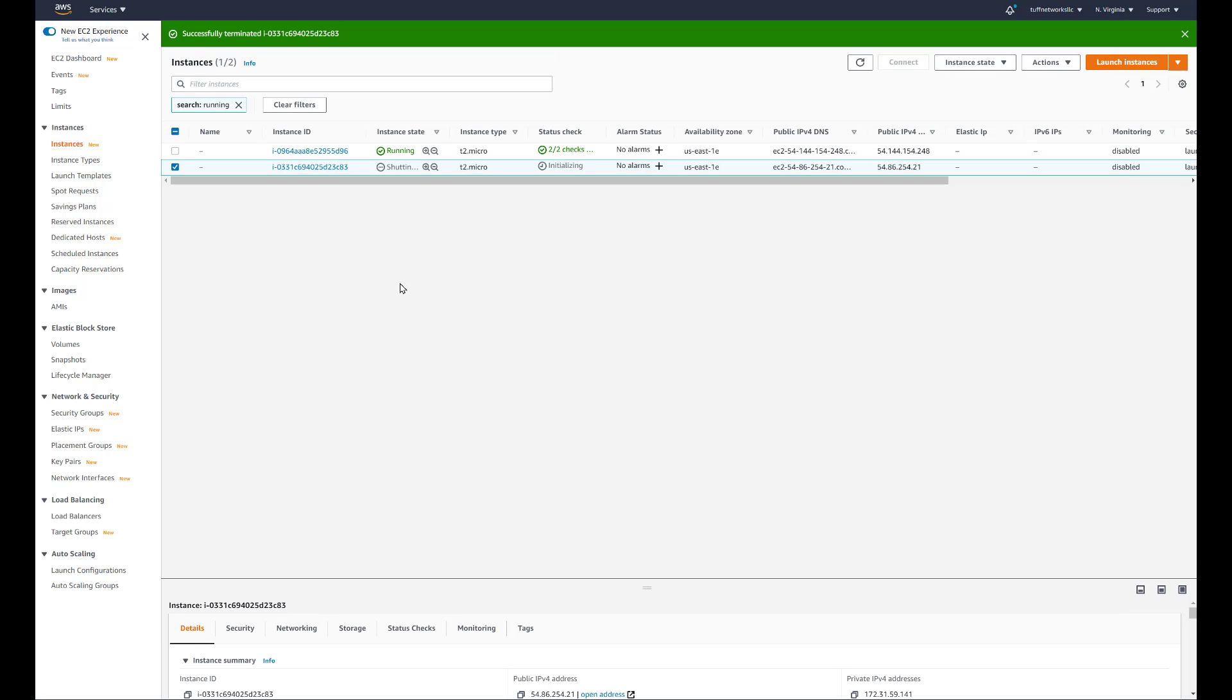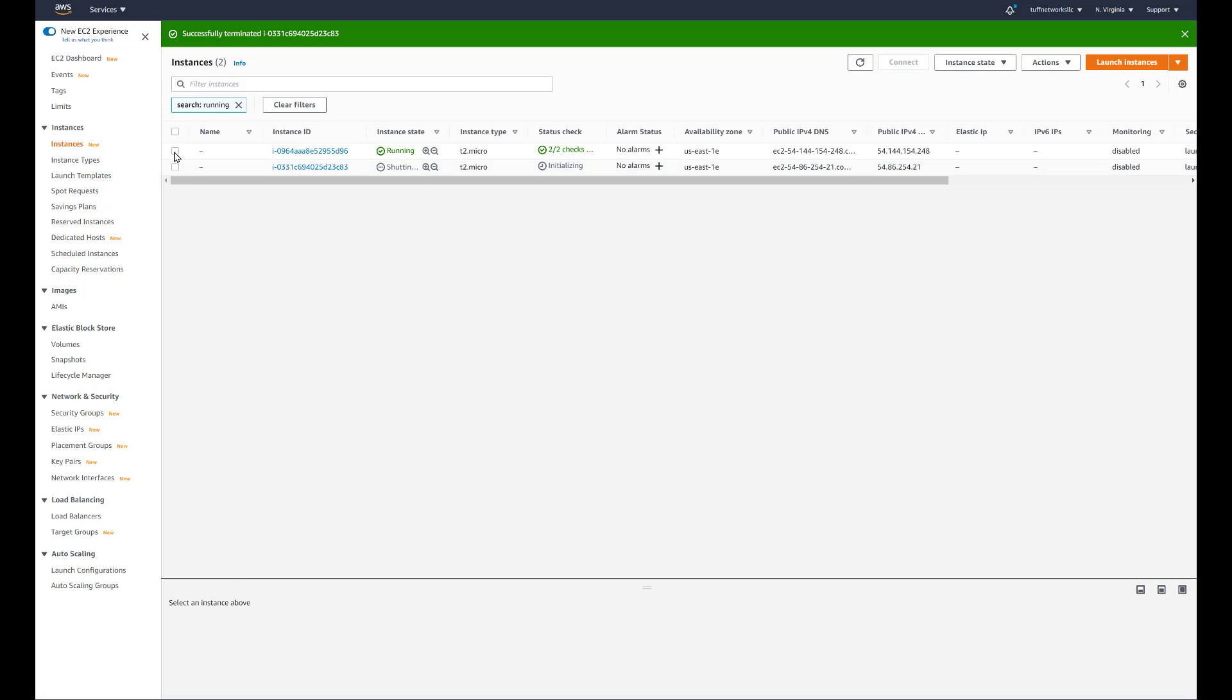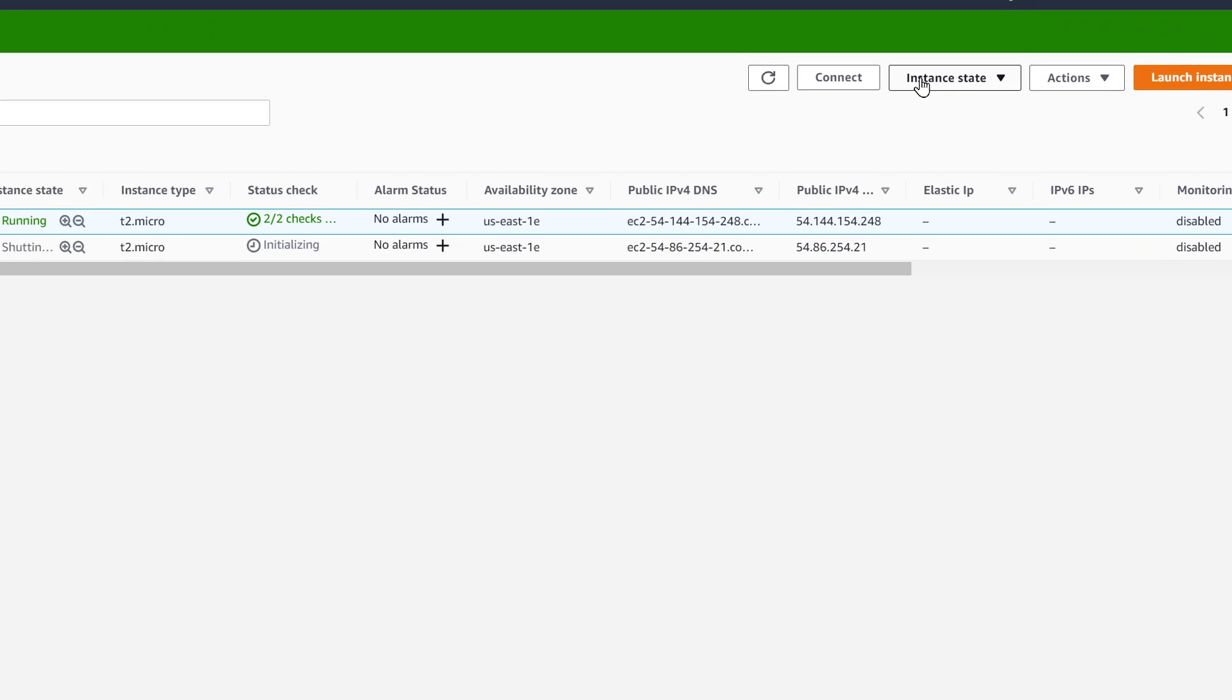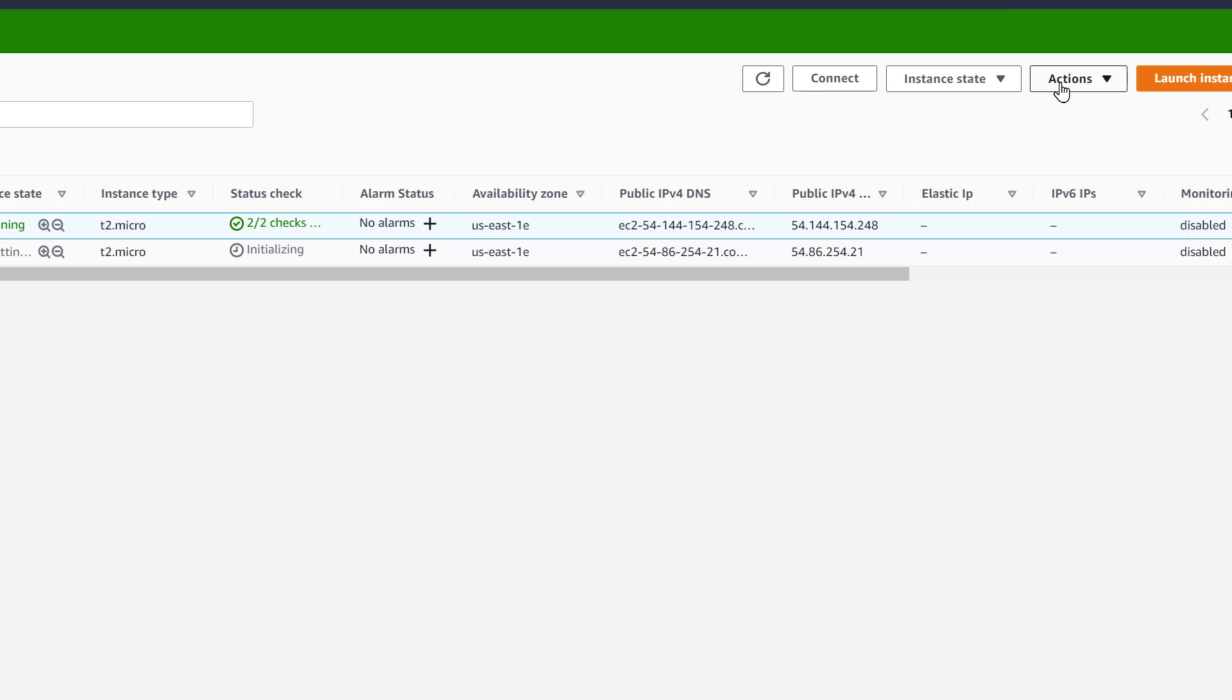And as always, I terminate my instances, don't want to incur any costs. And we'll build another one.